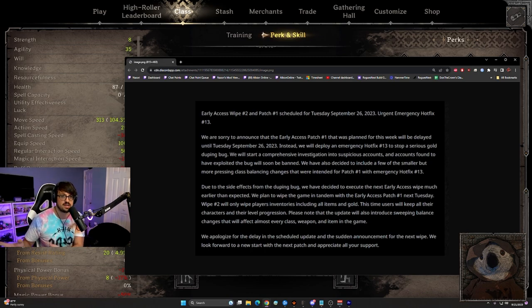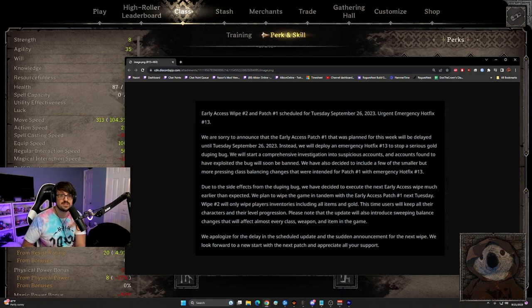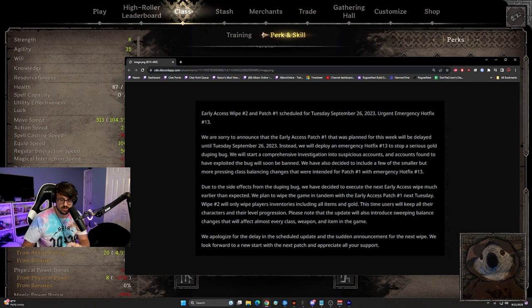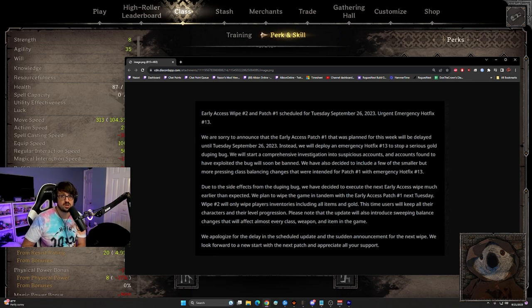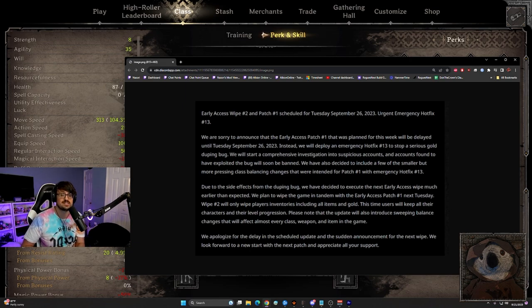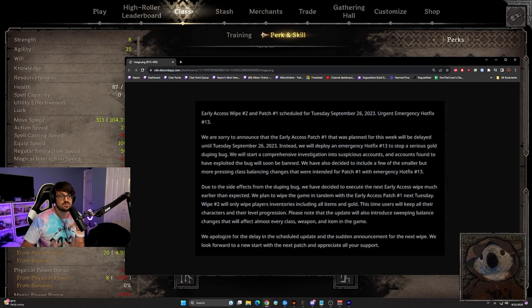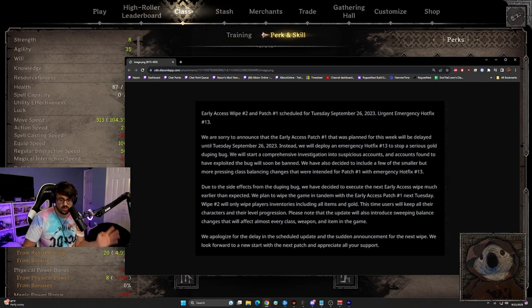Rogues aside, the meta right now is get pre-nerf items, pre-nerf longbows, pre-nerf pants and chest pieces with plus three, all attributes pendants. And it's so strong to have an extra nine base stats on all of your stats. It is unreal that they've kept it in this long. I'm so glad that they're wiping.